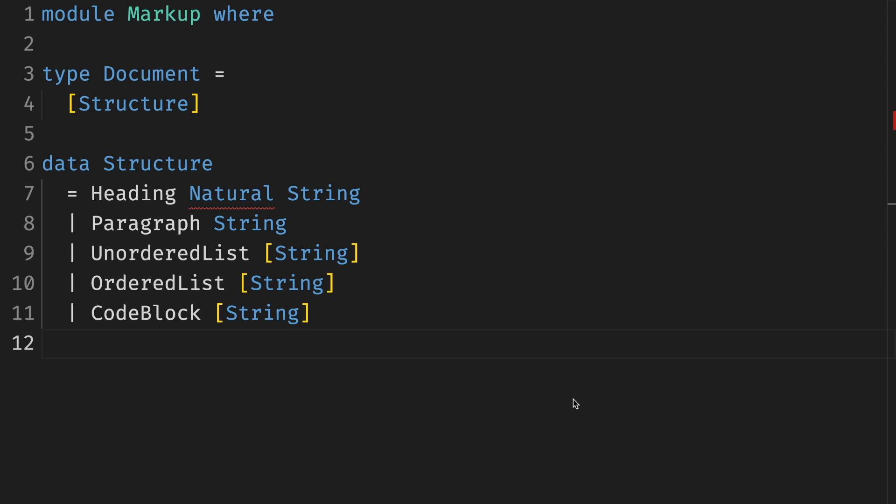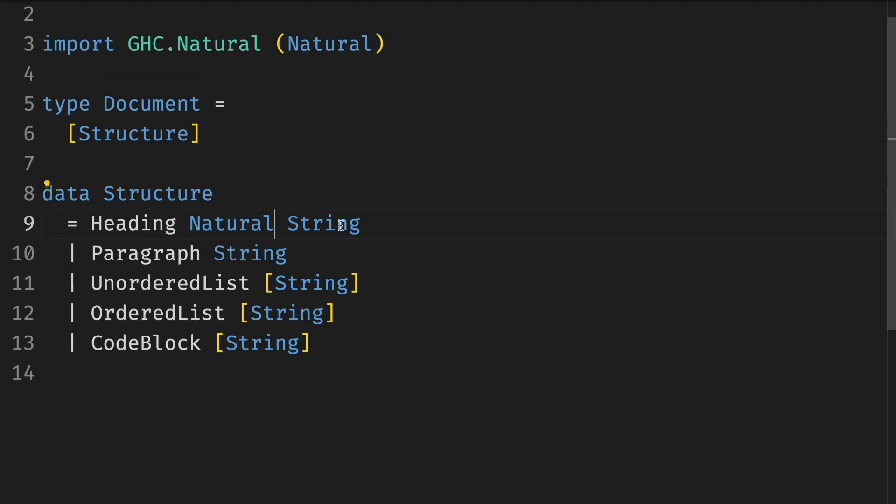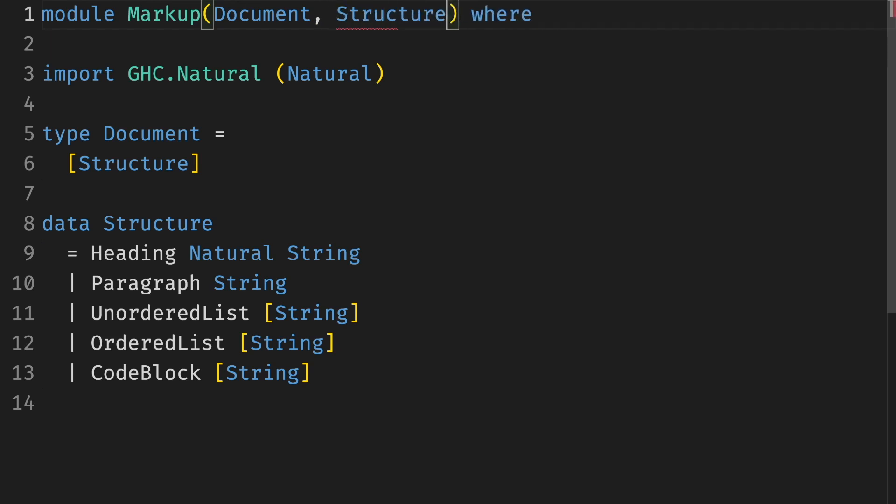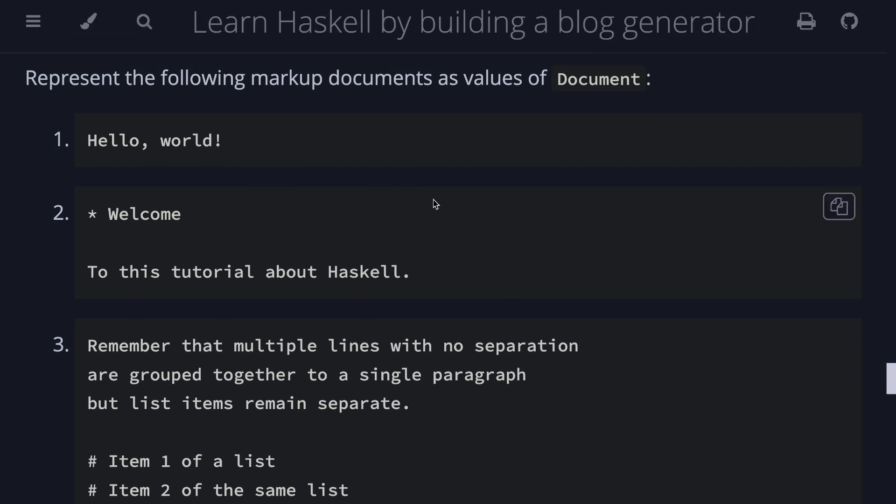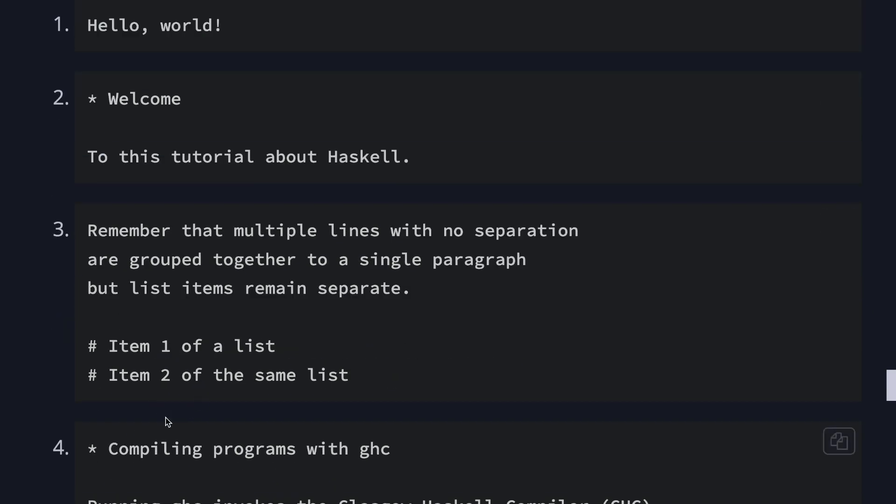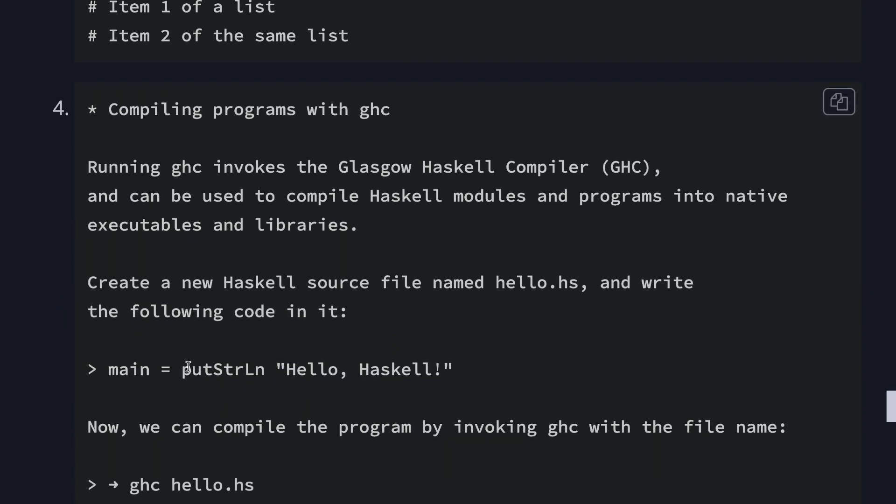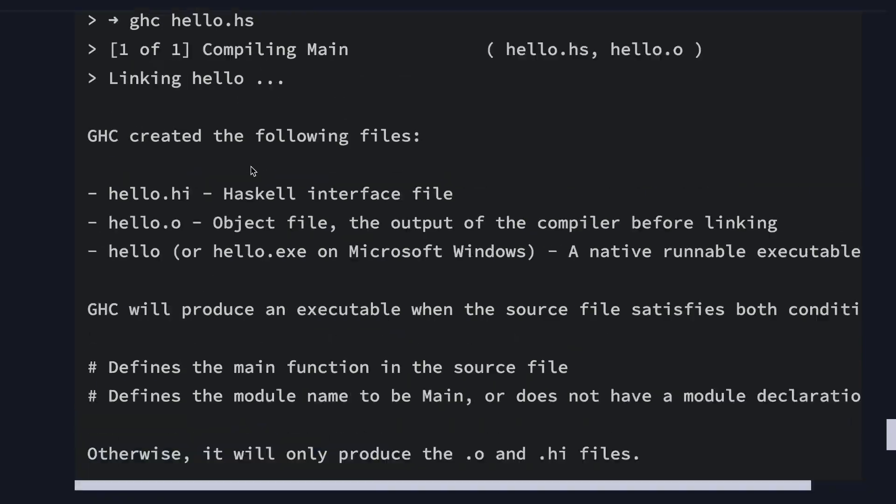We created a new module named markup. In our program, we use data types to model the different kinds of content types in our markup language. We tag each structure using the data constructor and provide the rest of the information, the paragraph text or list items and so on. Note that natural is defined in the base package but not exported from prelude. Let's export all the types. And this time we want to export the constructors of the structure. Now we have enough to represent the following markup documents as values of document. First exercise is to write a paragraph. Second is to add a heading to it, then add a few lists and then create a proper block with headings, code blocks and different kinds of lists.